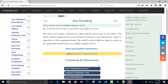The wait method suspends the current thread of execution and instructs the object to keep track of the suspended thread. The notify method tells the object to wake up the suspended threads that it is currently keeping track of.